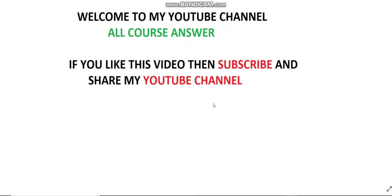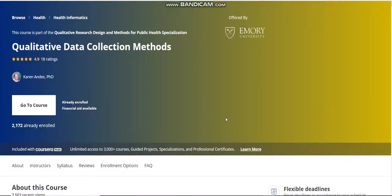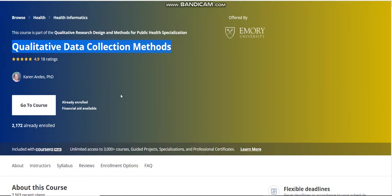Welcome to my YouTube channel, WholeCoreSensor. If you like this video, please subscribe and share my channel. Today our video topic is qualitative data collection method. In this video I will discuss all weekly and assignment solutions of this course. Now let's go directly to the quiz part.